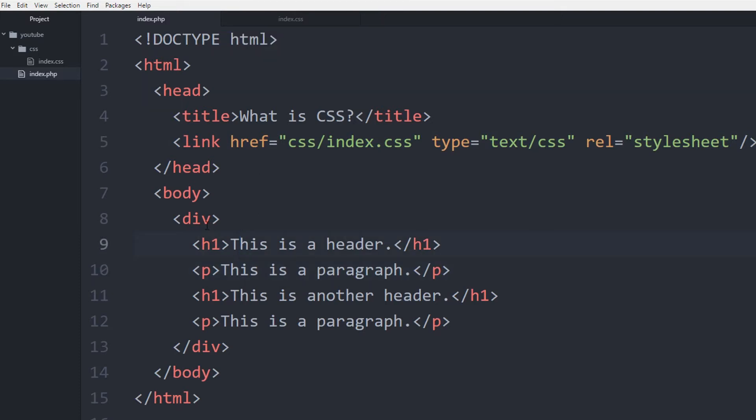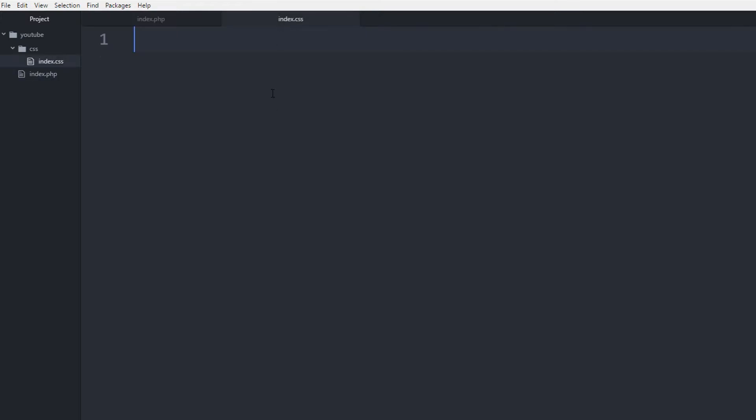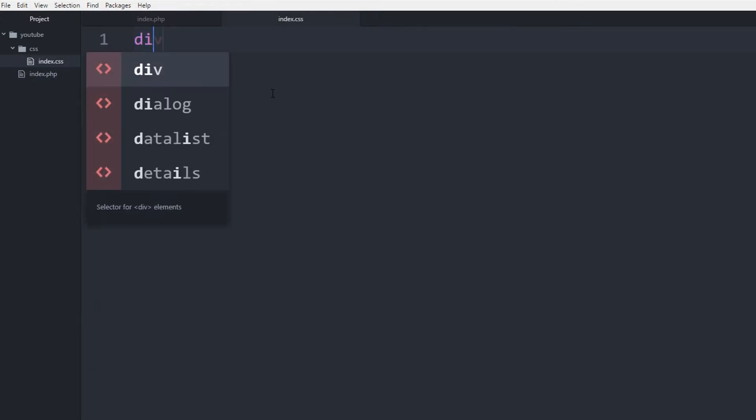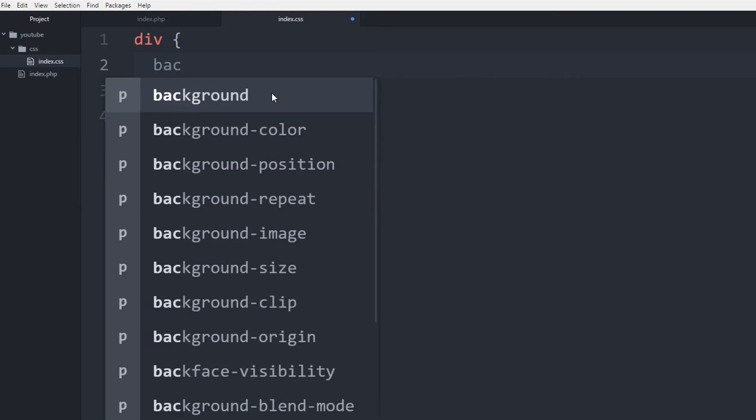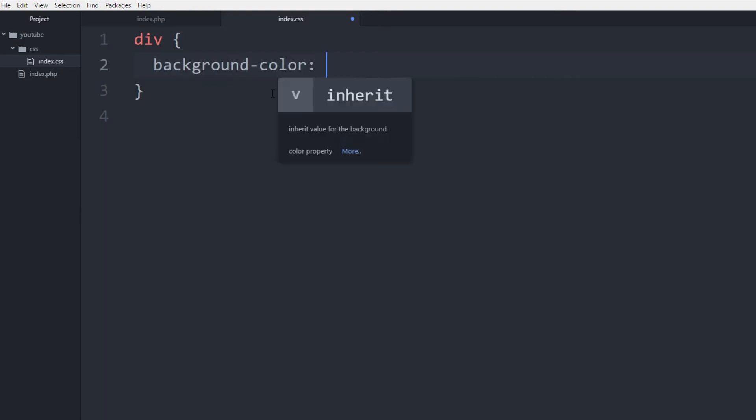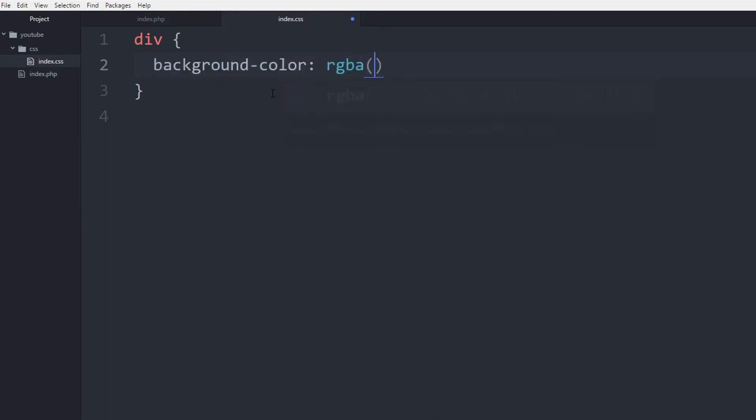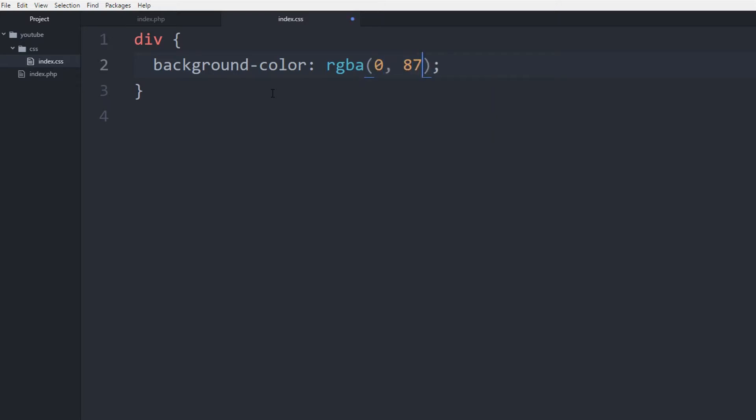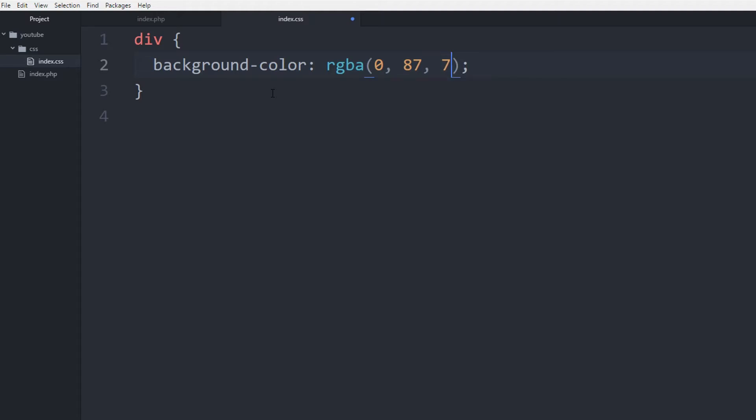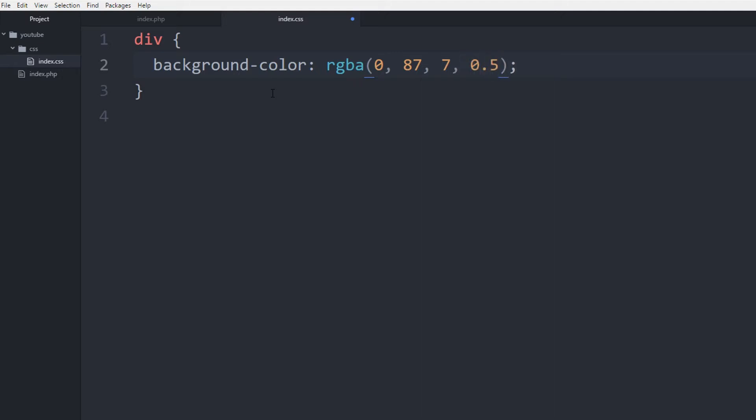So let's just change the background color of the div. So all you simply have to do is write the name of the tag, which is div, and we're going to apply a background color of some random color that is RGBA. So let's do red, which is going to be 0, let's say 87 for green, and then maybe 7 for blue, and then an opacity of 5%.